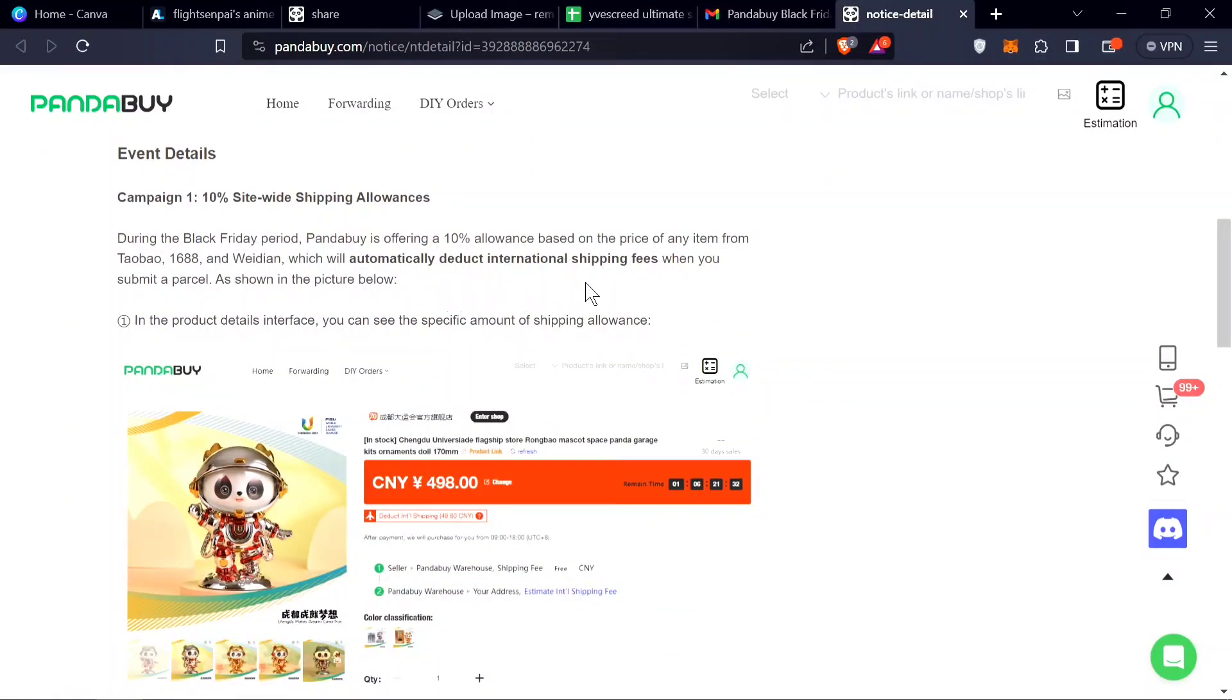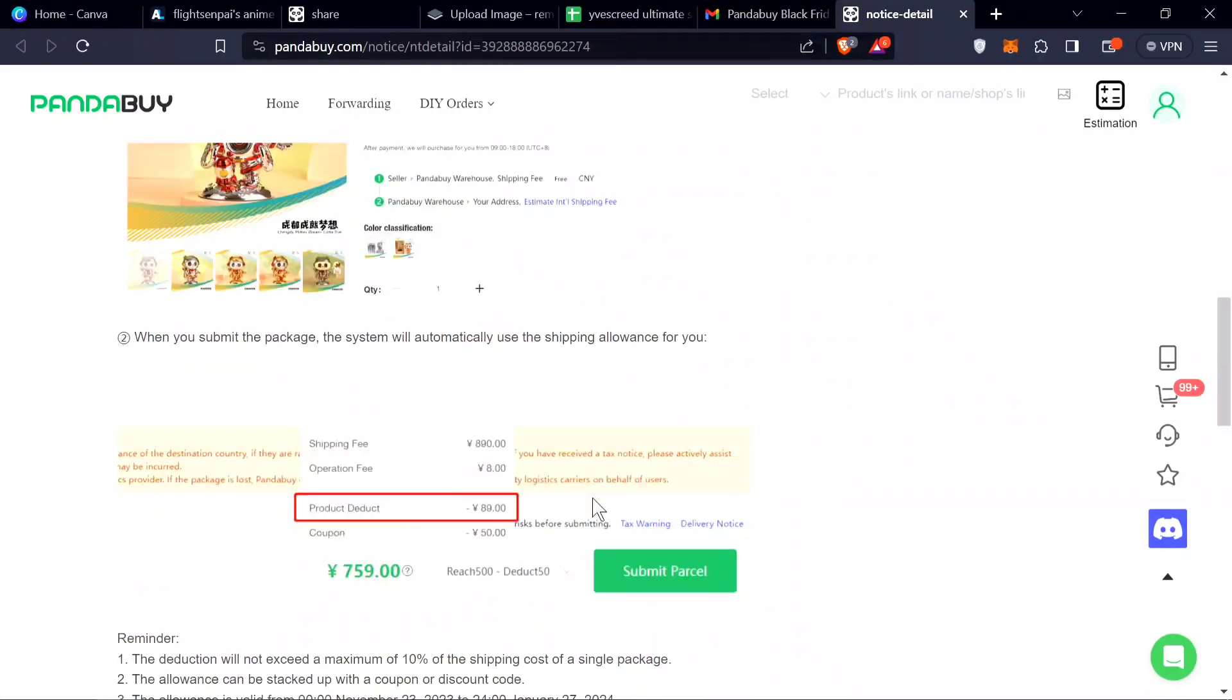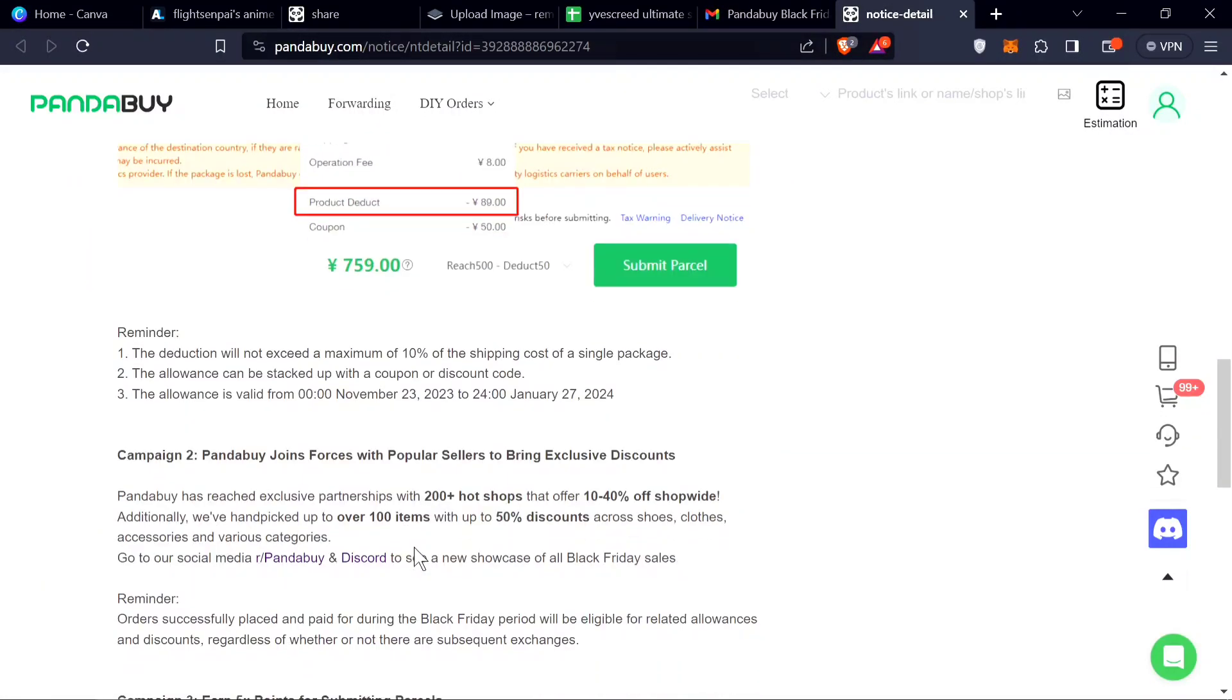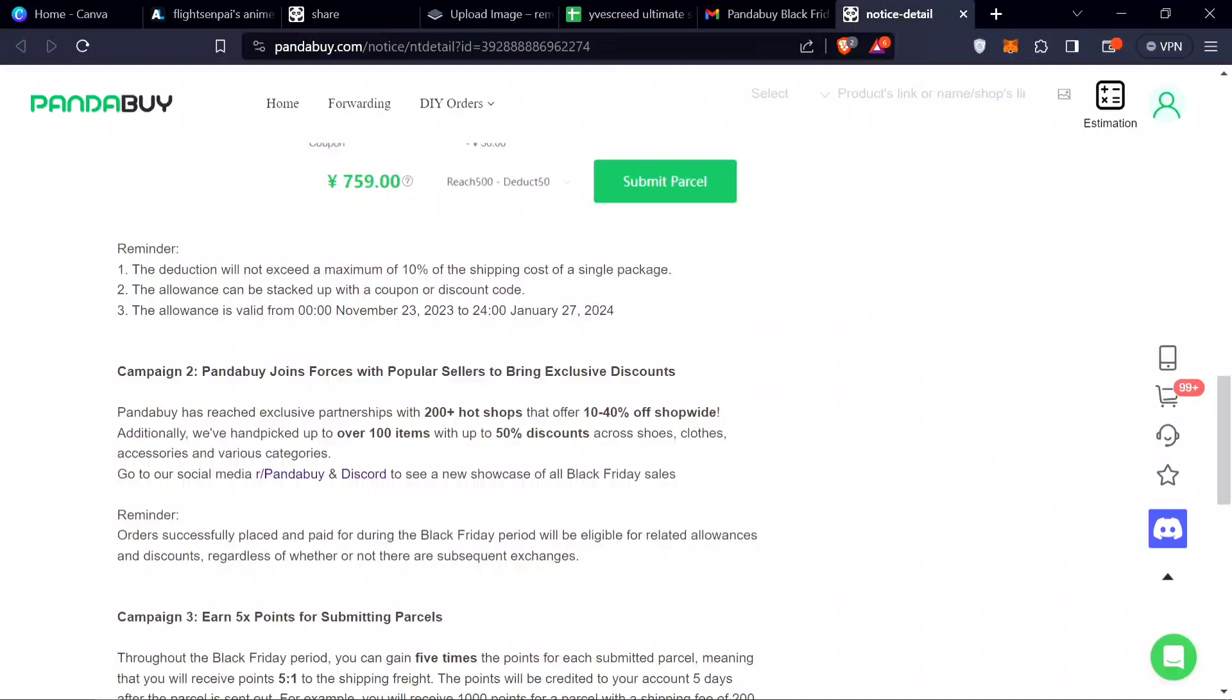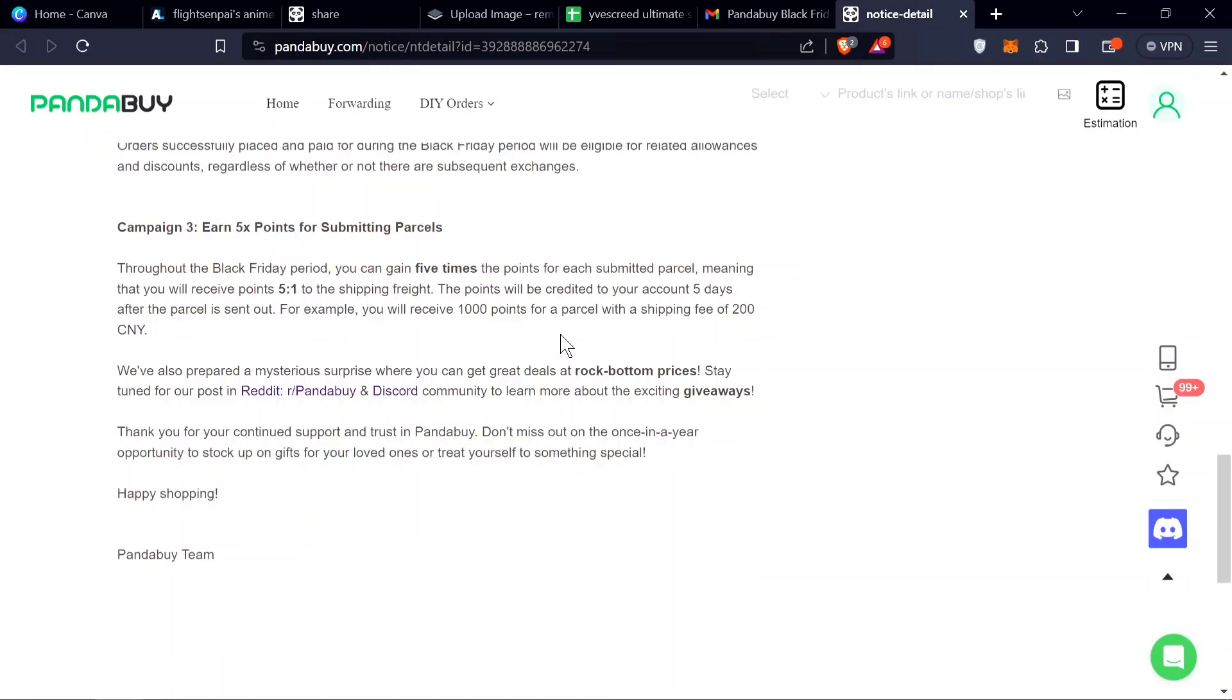They deduct international shipping fees right here. You can see for each item there's a lot of sellers with discounts up to 50%, so right now is the best time to buy